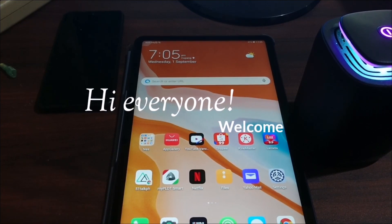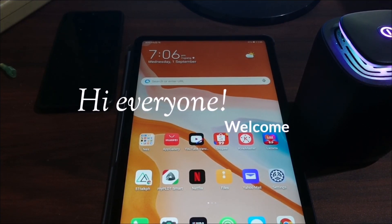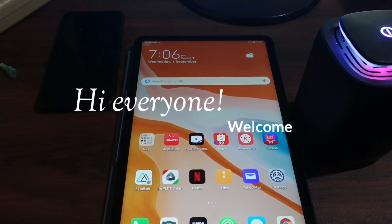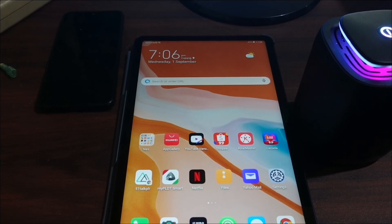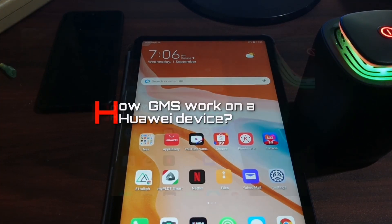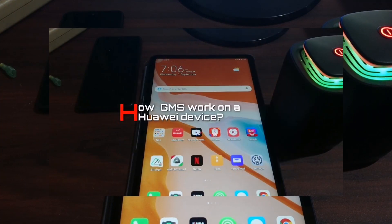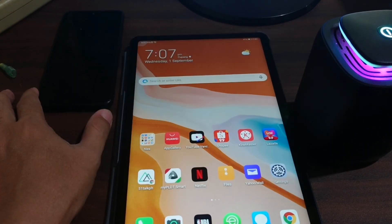Hi there everyone, it's been a while since my last video. Hello to all of you who are watching today. I'm going to talk about Huawei devices that don't have GMS — one thing that makes people think twice about buying Huawei products.